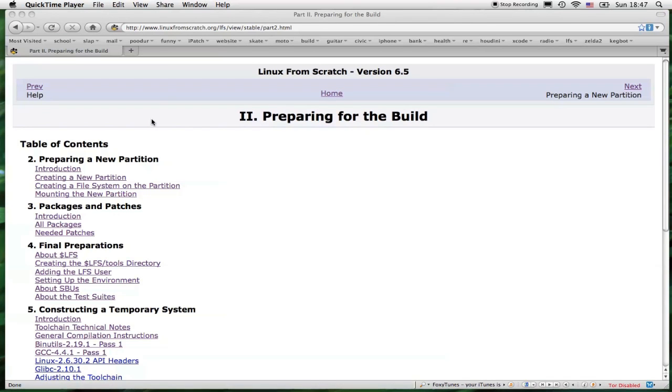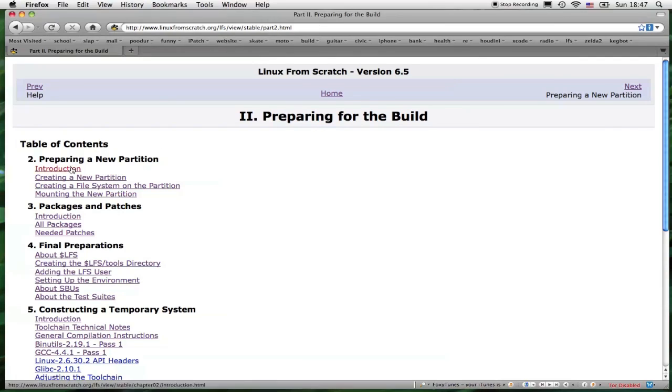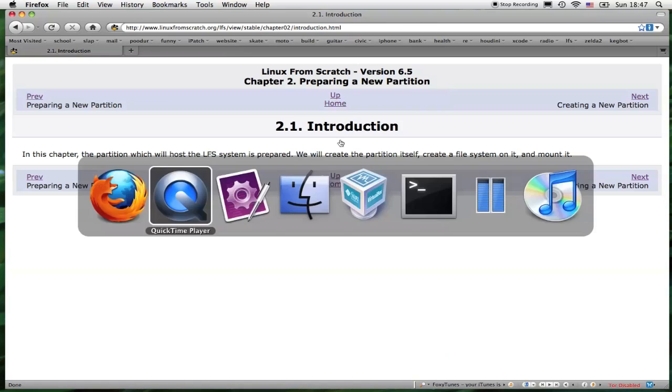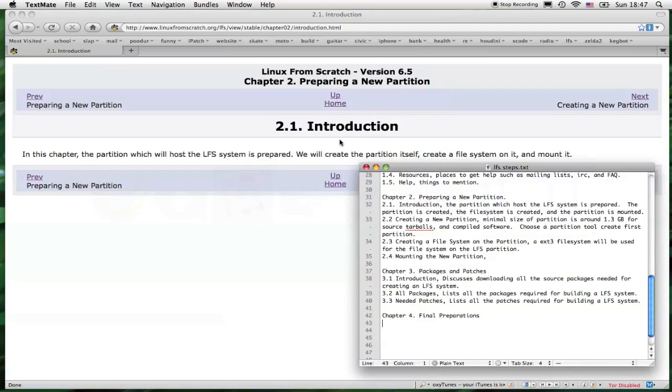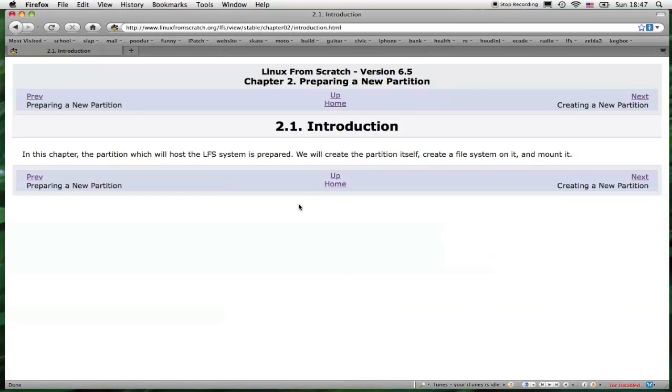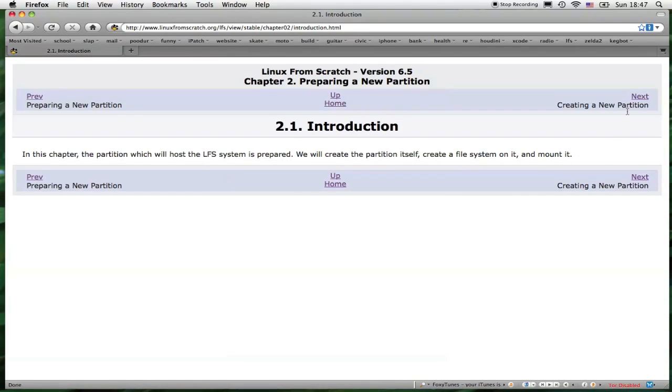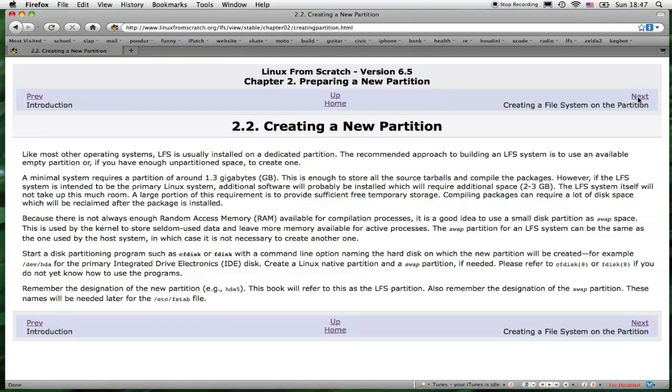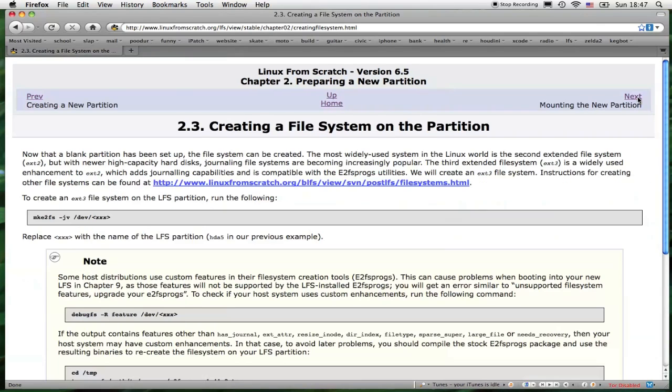Time for Chapter 2, Section 2 of the book, Preparing for the Build. Chapter 2 starts off with Preparing a New Partition. Basically, there are four steps in Chapter 2: The introduction, creating a new partition, creating a file system on the partition, and mounting the partition. It tells you right here what's going to go on in Chapter 2. These are the steps to creating a new partition. There are two programs you can choose: CF disk or F disk to create a new partition.